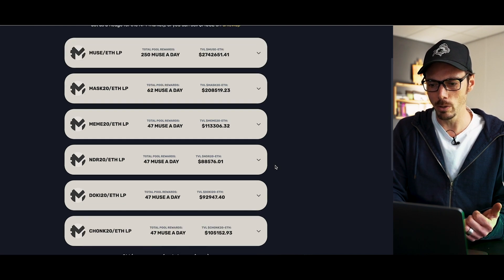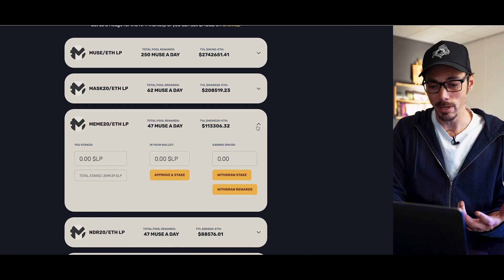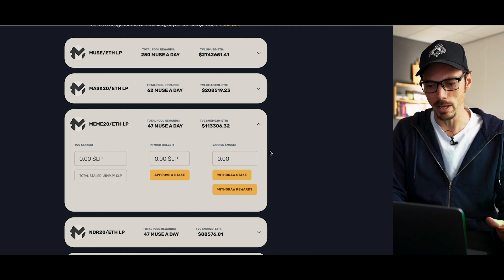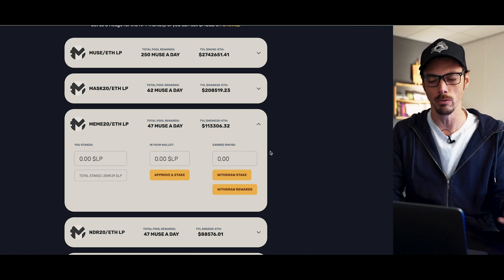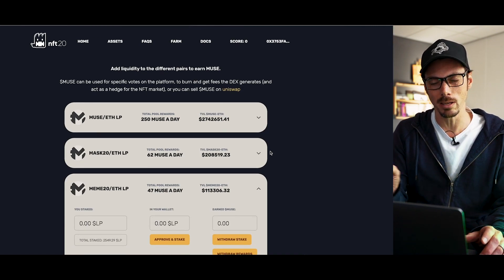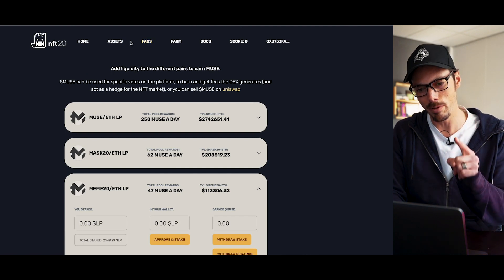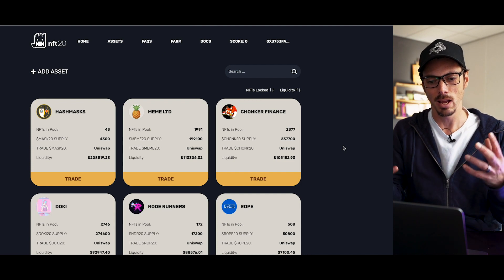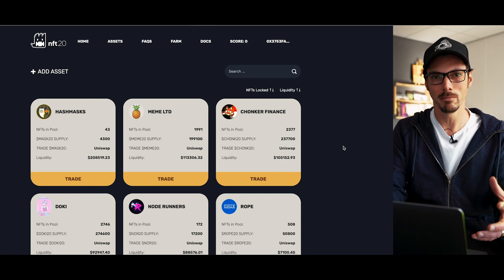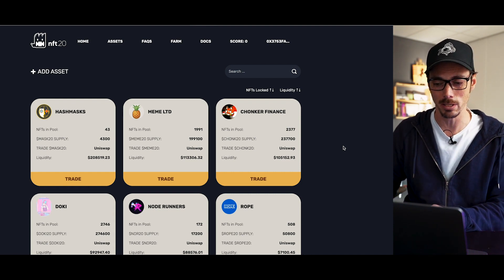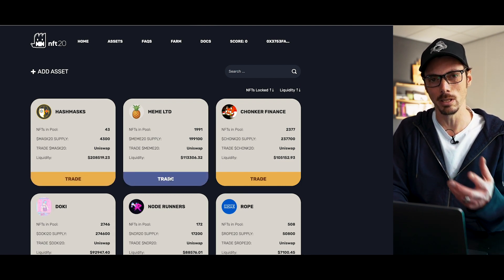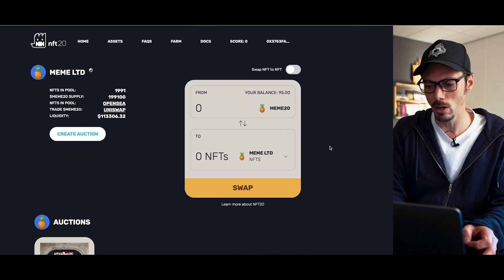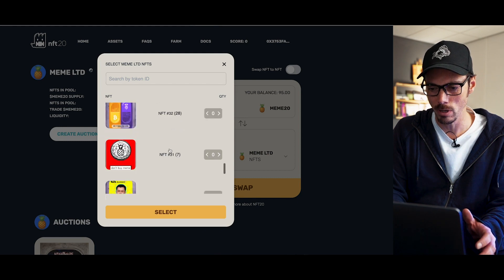There are a couple of things I can do. If we look at the Farm tab, there is an option to add liquidity to the farm for Meme20 and ETH. So I could set up farming by going to Uniswap and setting up LP tokens representing Meme20 and ETH. But I'm not going to do that today because what I really want to do is swap that card I just sold for a different card. The important thing to remember is that you're working within the ecosystem you're working within.